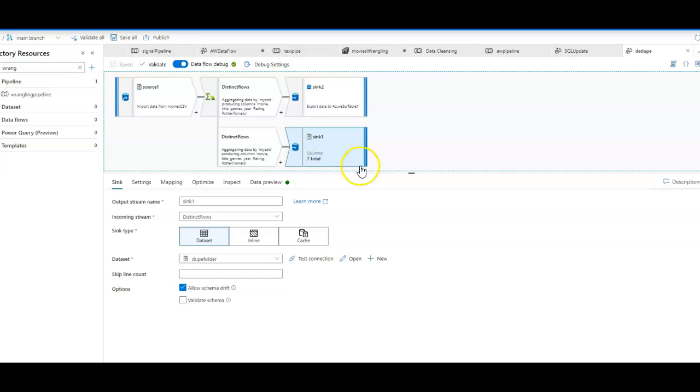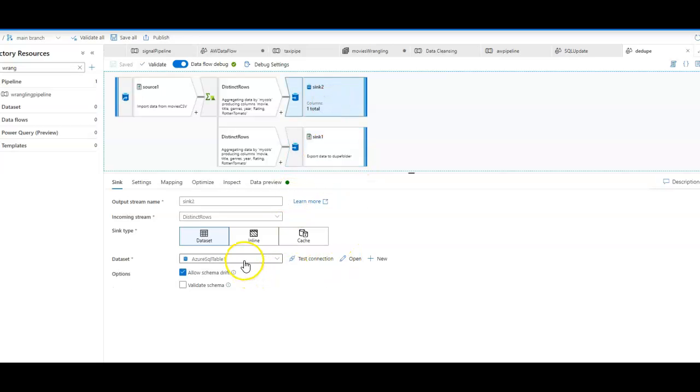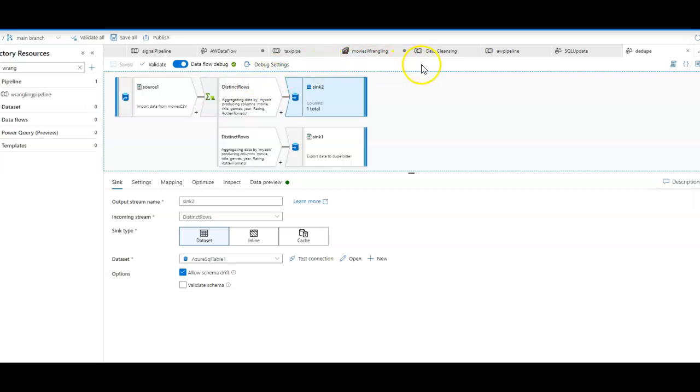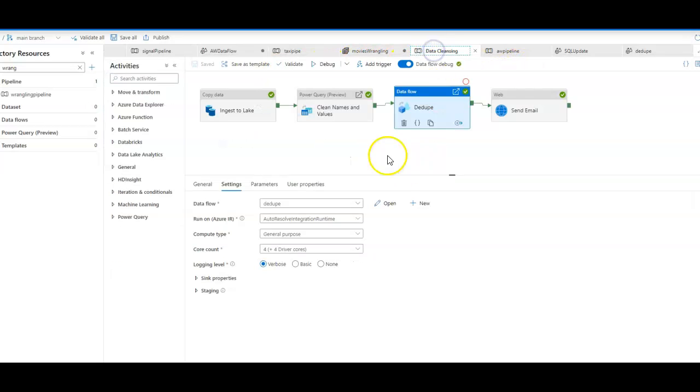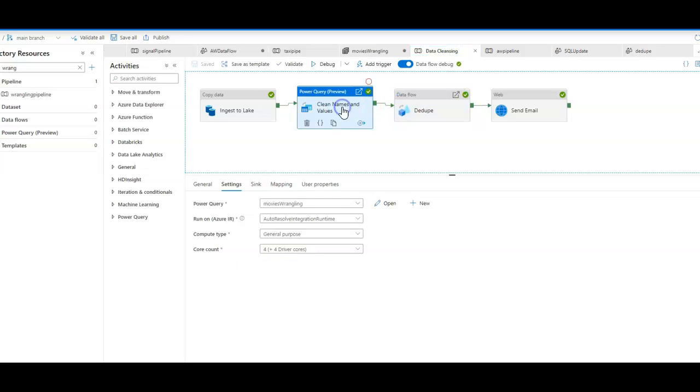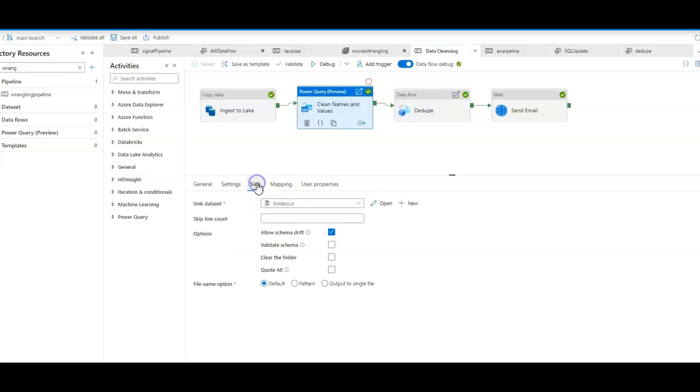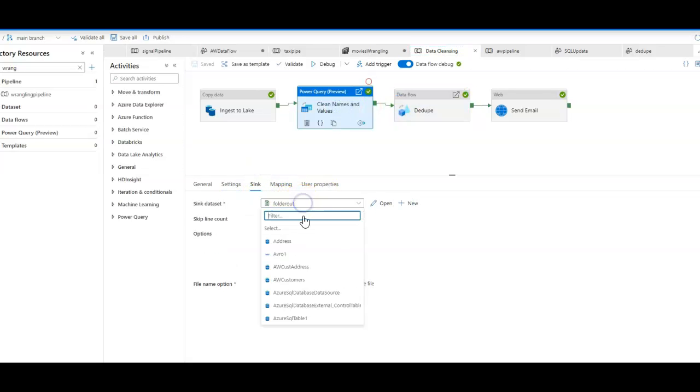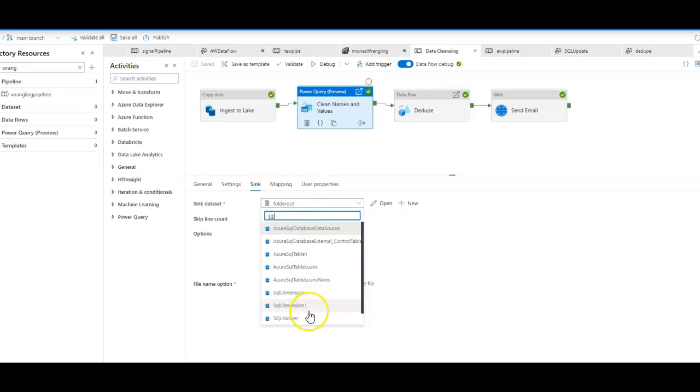We branched off and went to both a folder and a database table. Within the Power Query data wrangling data prep step, you could also do the same thing. In the Power Query, the sync I chose was a folder. I could have just as well put this into a database.